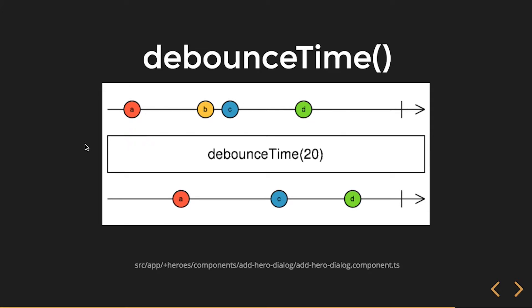20 ticks pass, I get B and C really close together - obviously too close within that 20 milliseconds. So B gets dropped. 20 milliseconds, 20 ticks pass, I get C. D gets hit, 20 ticks pass, I get D, completion notification.